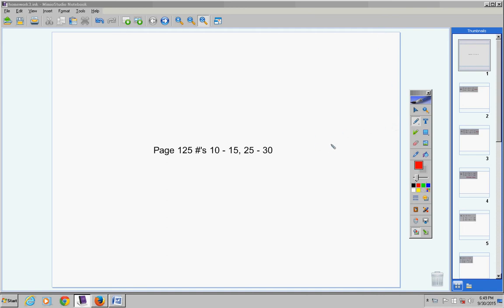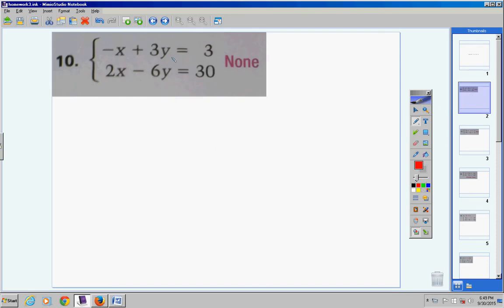Welcome students to the homework help video for page 125, problems 10 through 15 and 25 through 30. Let's jump into this. Numbers 10, 11, and 12 — the directions say to tell how many solutions the system has. There are faster ways to see how many solutions a linear system has other than graphing, but right now we're dealing with graphing, so let's go ahead and graph these.